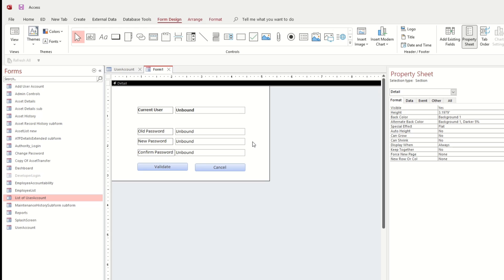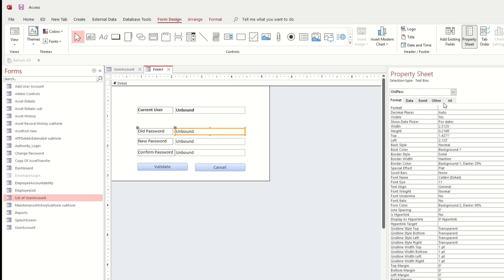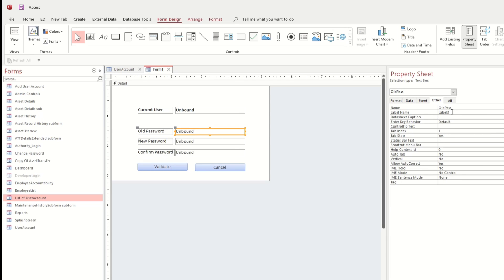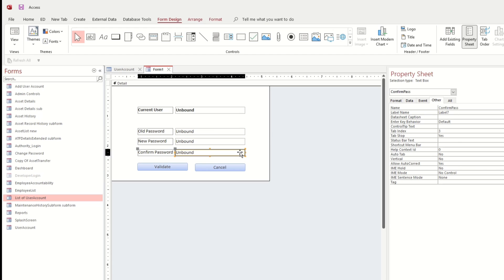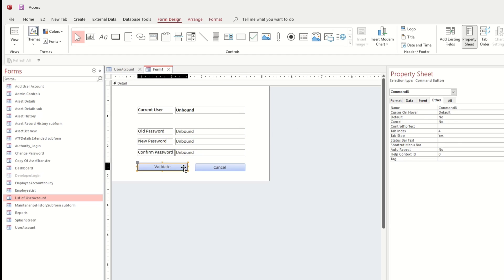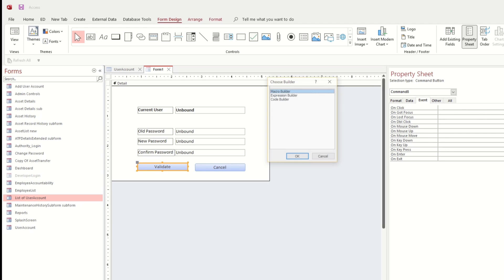So now let us start to write the code. Let us remember the field names: old pass, new pass, and confirm pass. Let's go to the OnClick event.